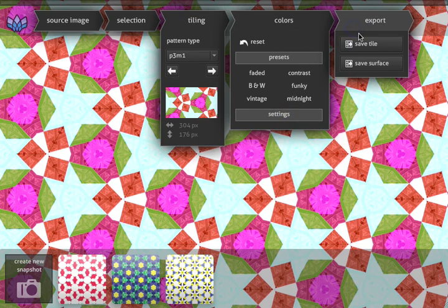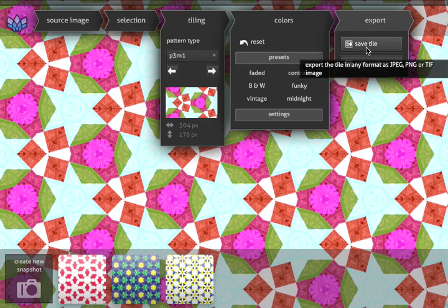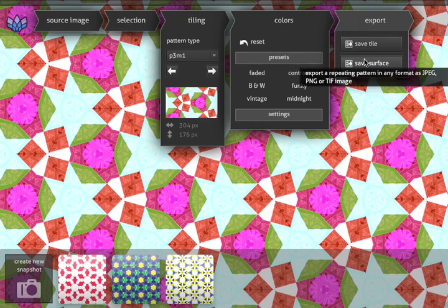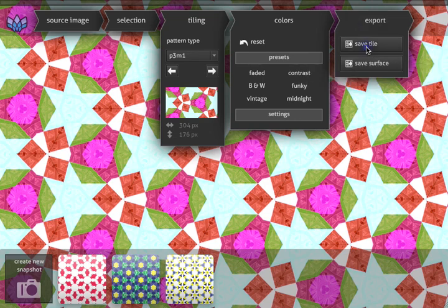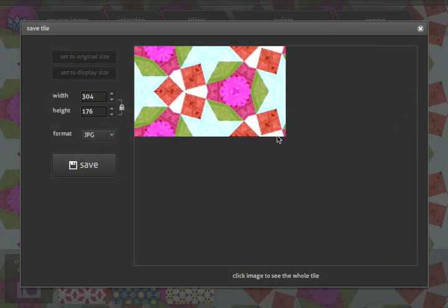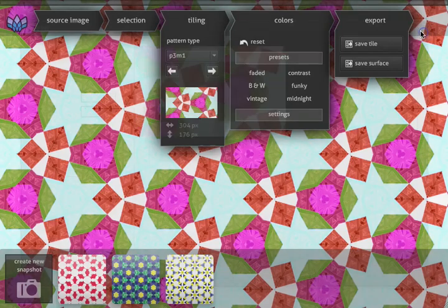Okay, let's save our image. We can save it as a single tile or as a tile surface. Save it as a single tile if you want to do the repetition elsewhere, for instance with a Photoshop fill or an Illustrator pattern.